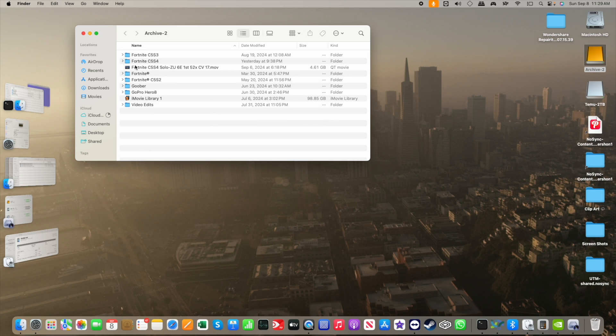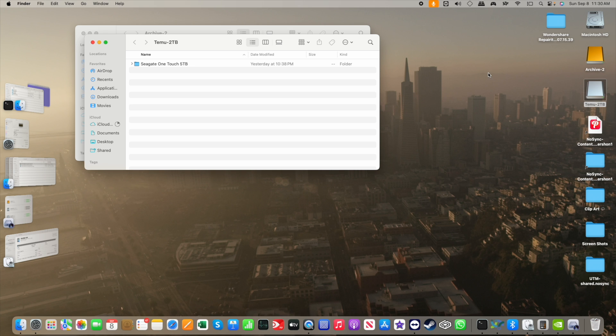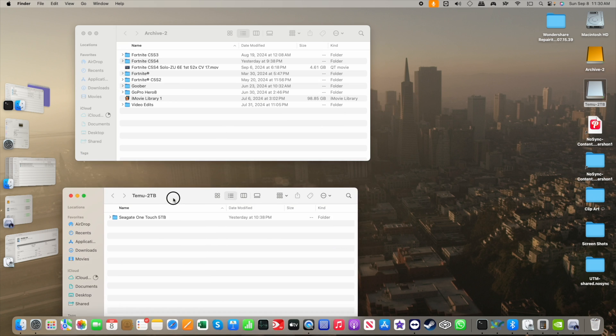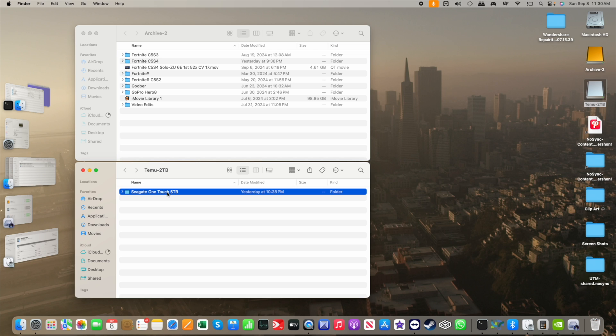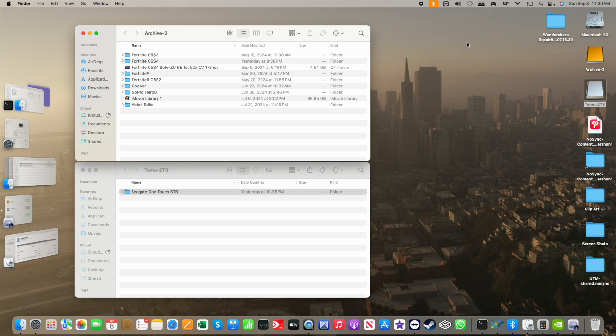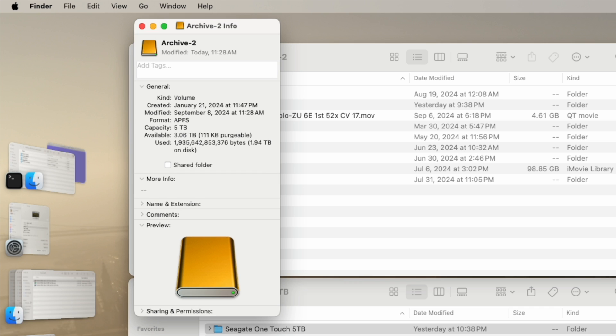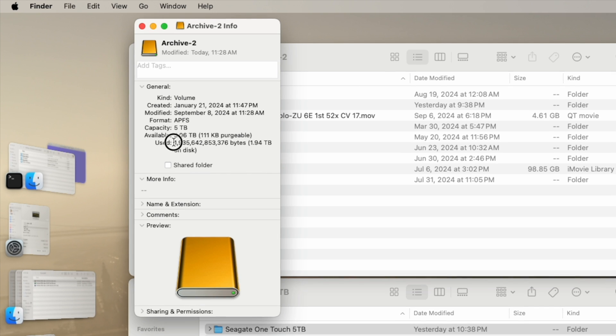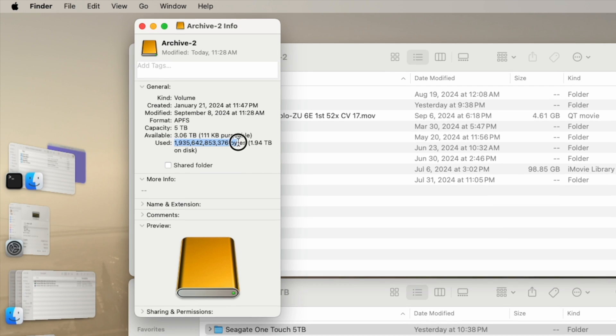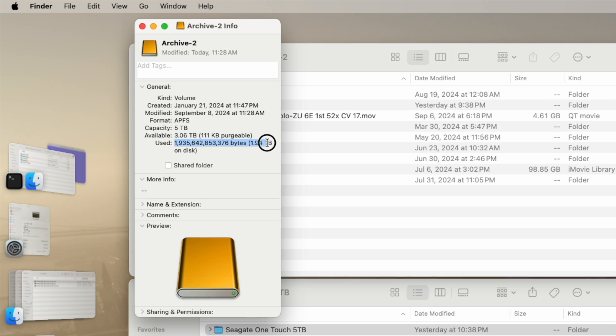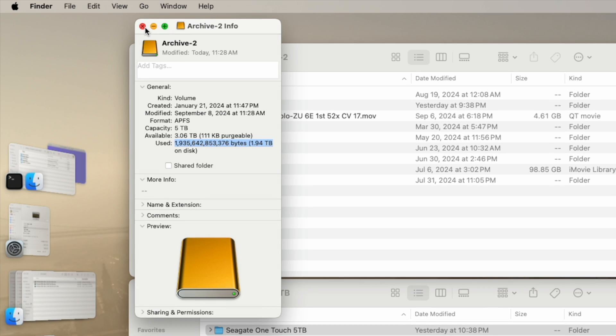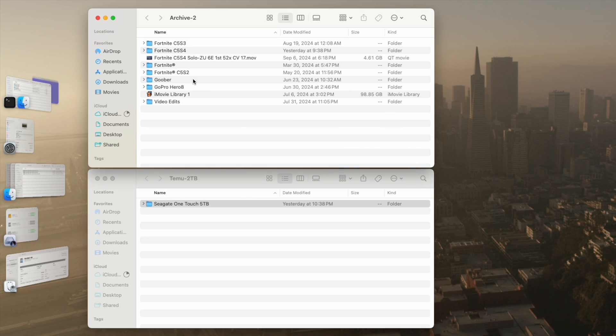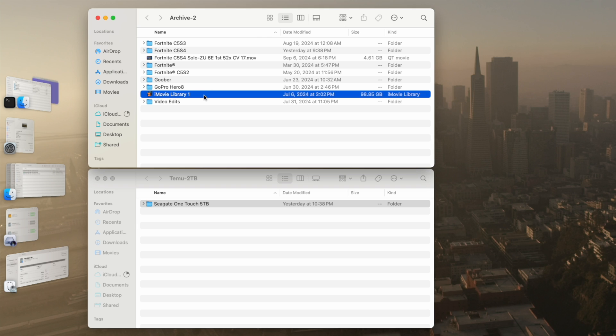I'm going to open up the Temu drive. I created a folder on it called Seagate OneTouch 5 terabyte, because I've got nearly 2 terabytes worth of data on this Seagate drive.